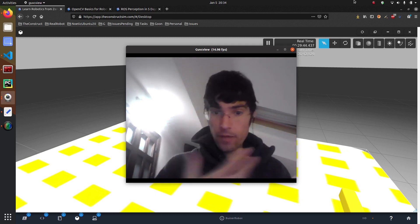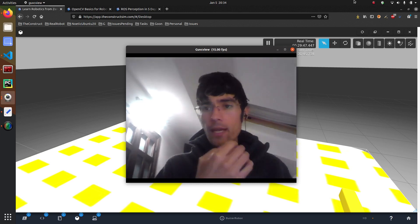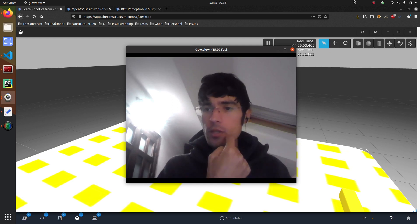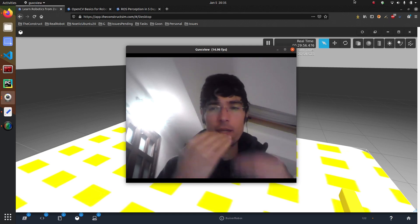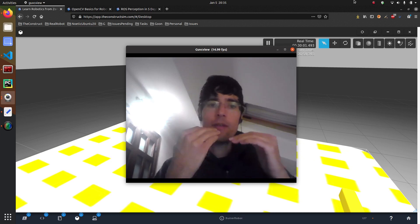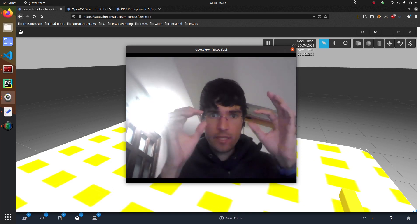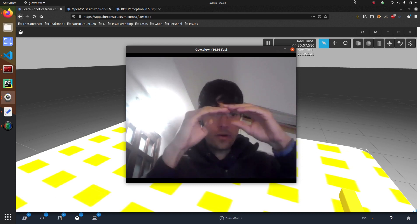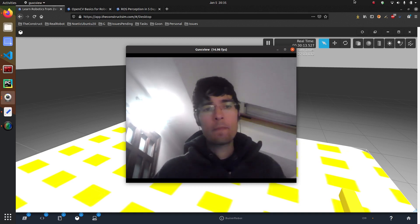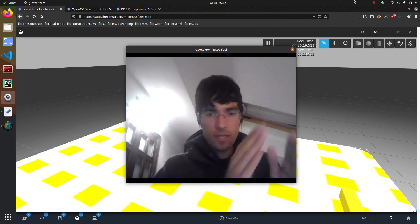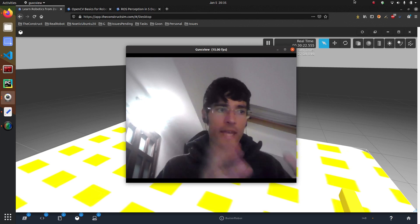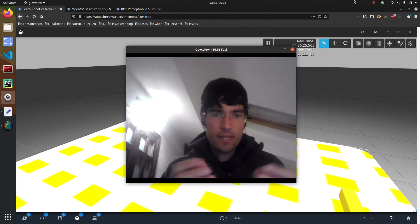For example, the face detection we're going to do right now. It's a combination of different features. A very basic feature is the mouth, which is a horizontal black line cut with white on top, then dark, then white again. The eyes are basically dark, then white, then dark horizontally. The nose is, for example, dark on the sides and white in the middle. Based on those very simple features stacked together, we can then ask: is the object I'm seeing a face?